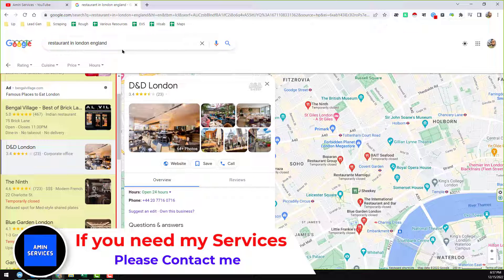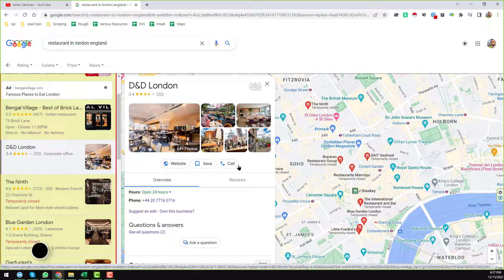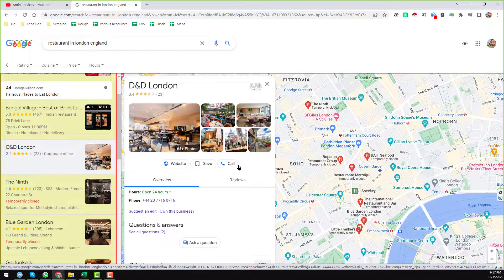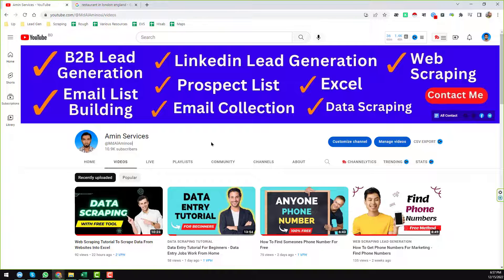It depends on you — you can use Instant Data Scraper to scrape the available data, or you can use some paid tools. In my previous videos I normally use Outscraper to scrape Google Maps data. You can also use Instant Data Scraper to scrape data. Thank you so much for watching this video — see you in the next video with more advanced data scraping tools.